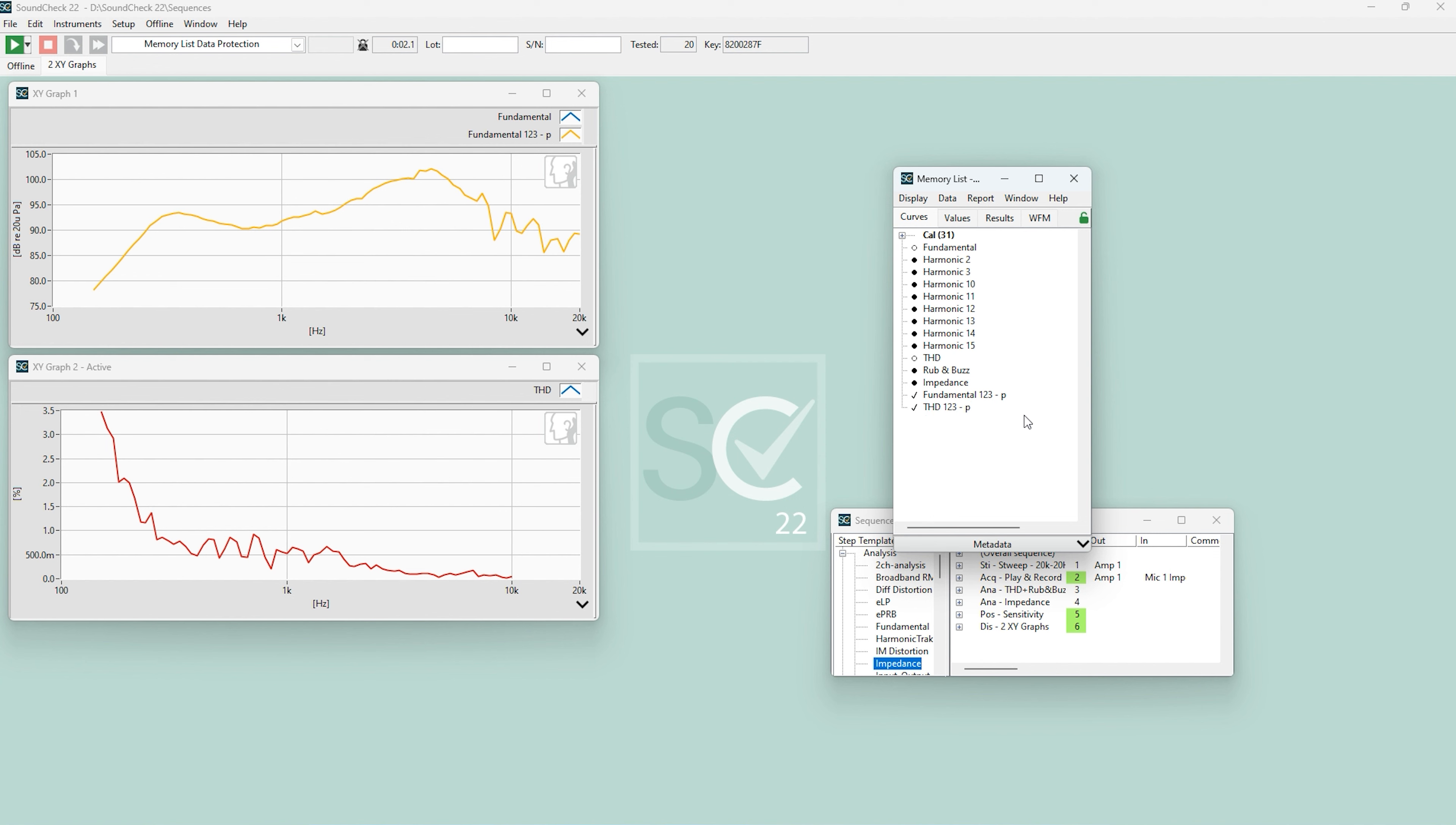So that's three methods we can use to retain data in the memory list: Auto-protect, protect, and rename. Try it out, and give us a shout if you have any questions.